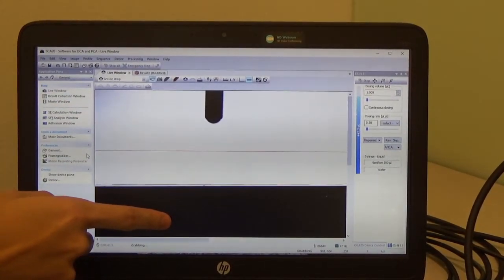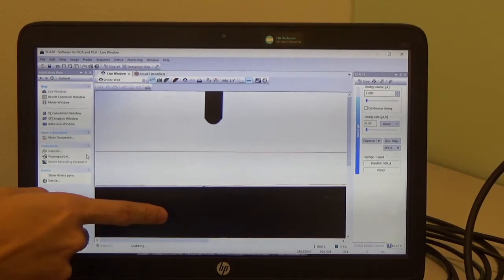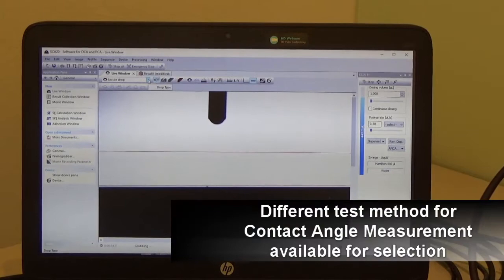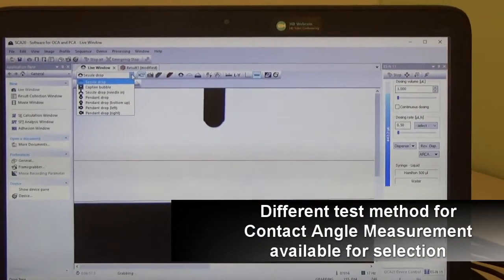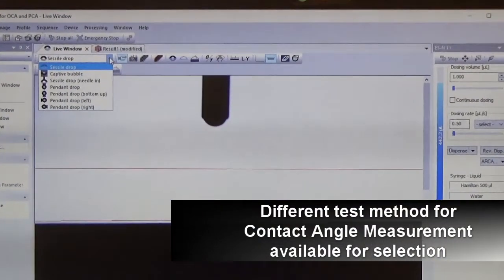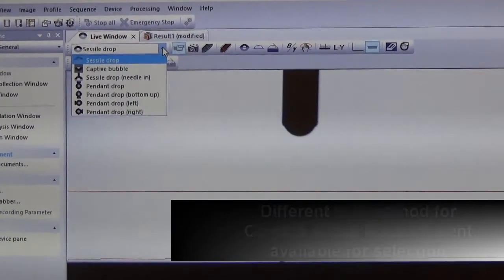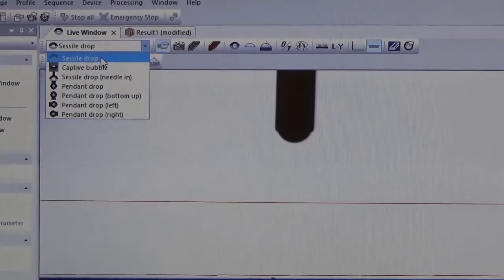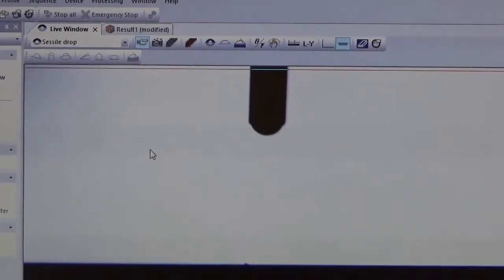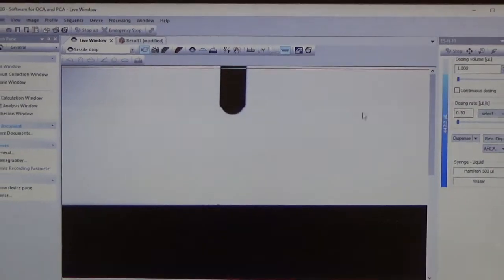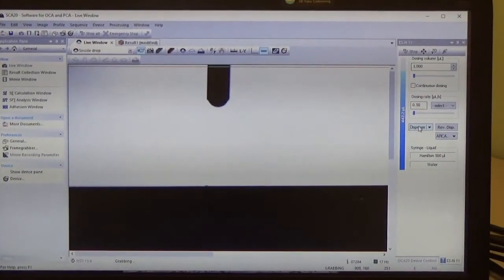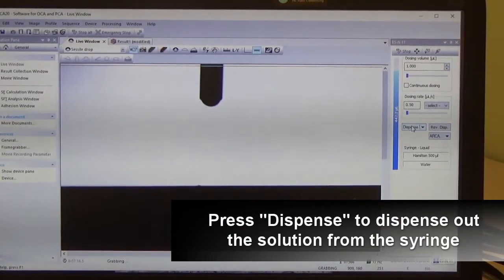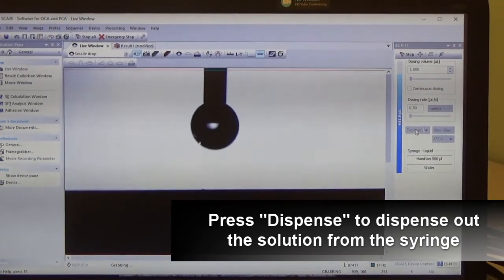The live window shows the substrate you are going to use. There are a few selections for different types of contact angle measurement methods. For this instance, we are using the sessile drop method. You then press the dispense button to dispense the water droplet from the syringe.